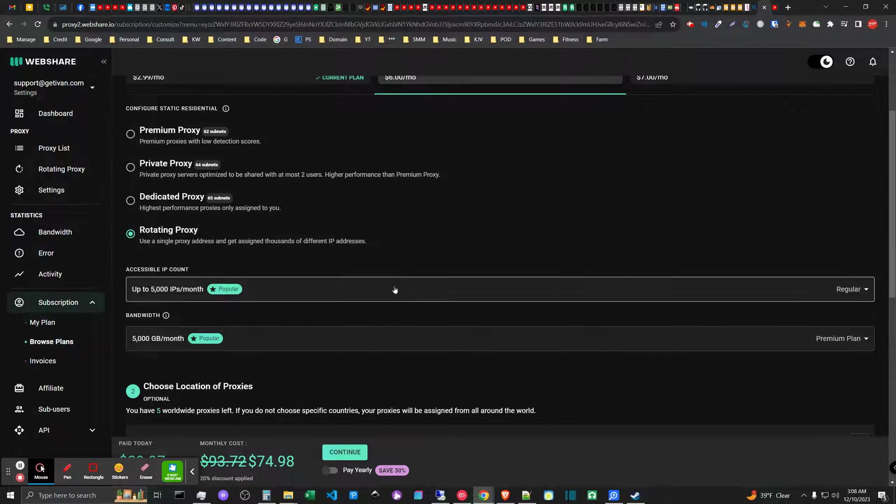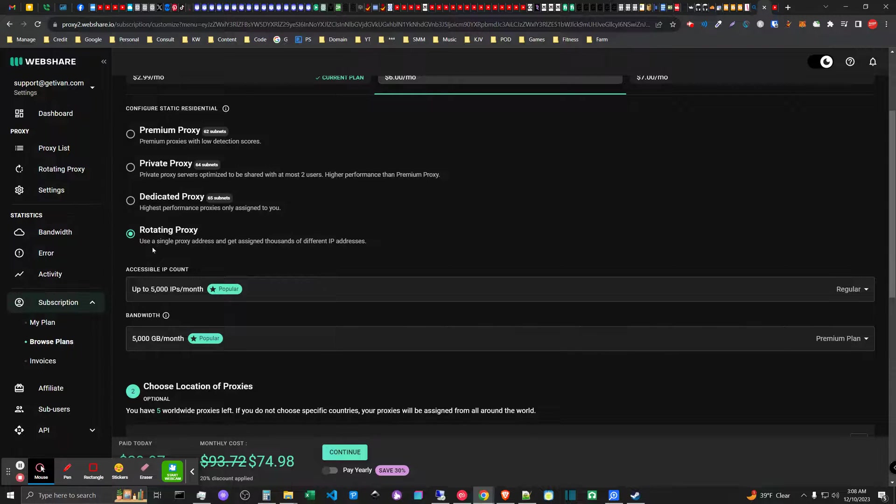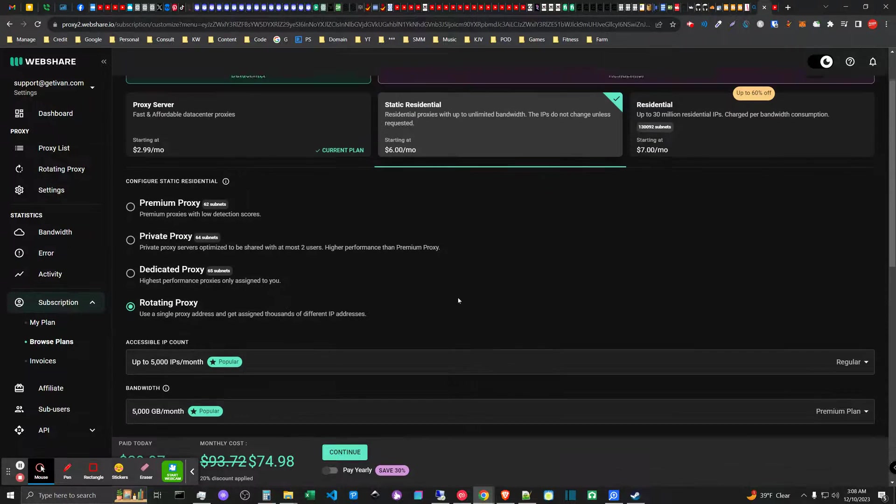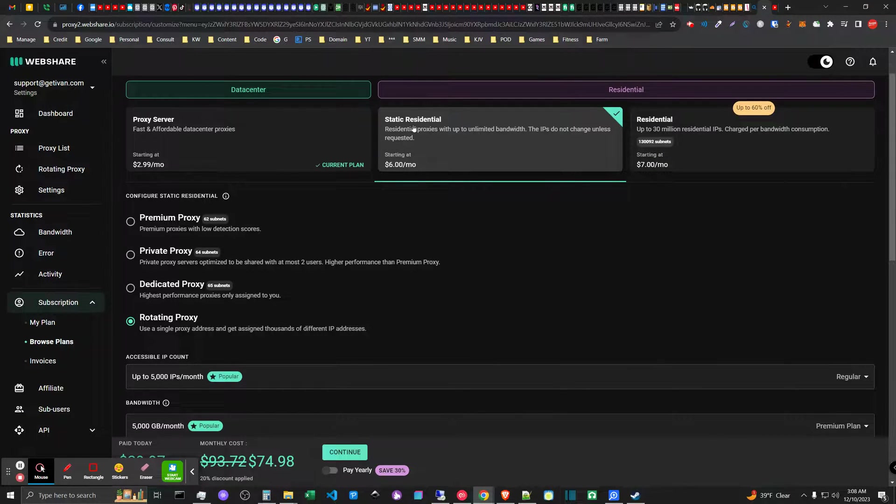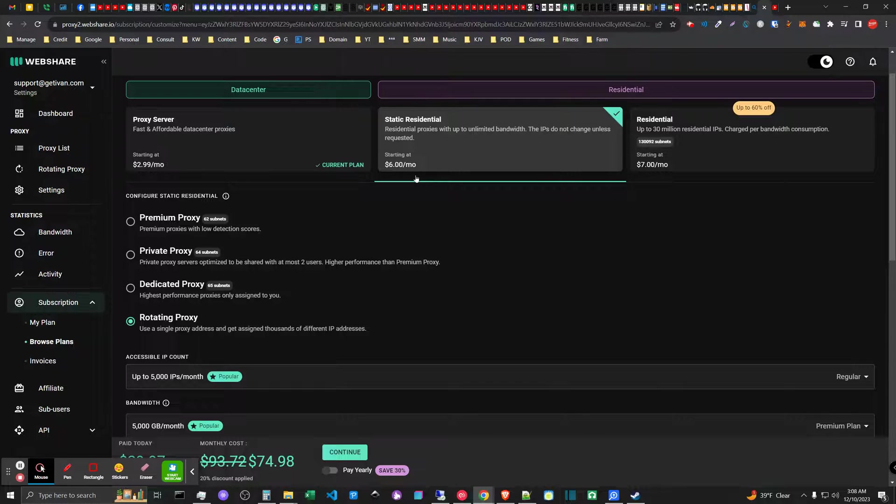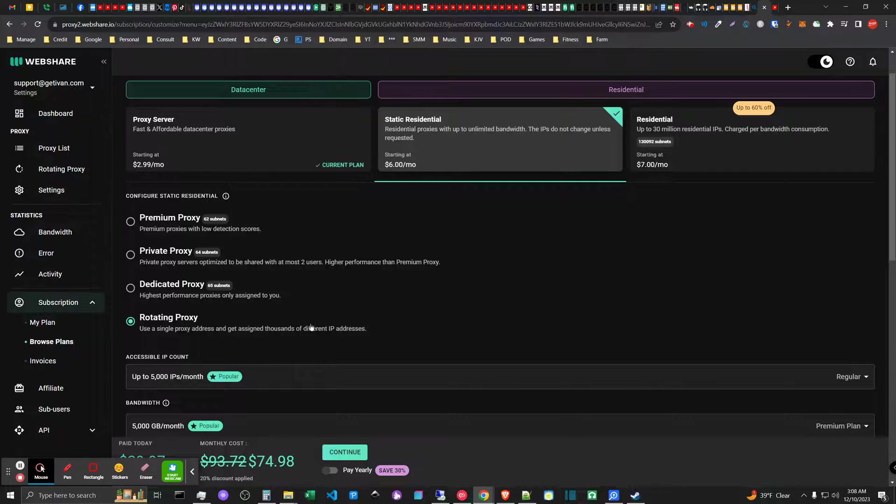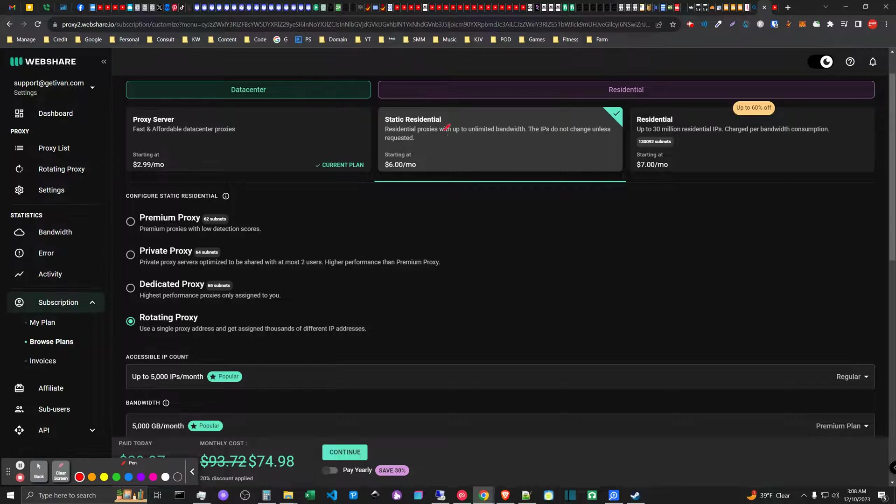In this video I wanted to highlight the one viable model that I view here in the webshare static residential proxies for large-scale scraping use cases. This would be which plan can support large-scale bulk scraping use case for the webshare service, and it's going to be a static residential proxy with unlimited bandwidth.